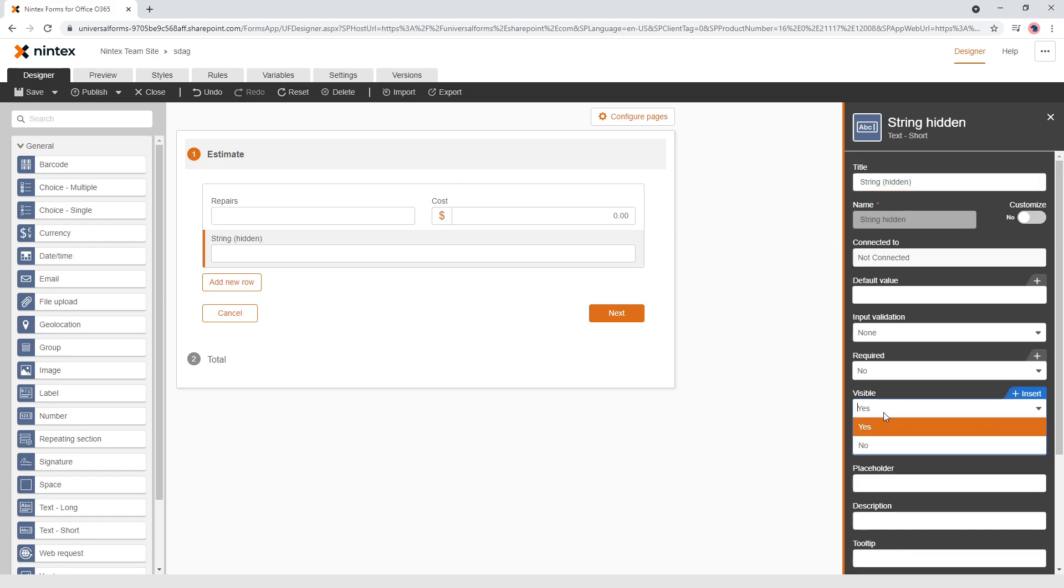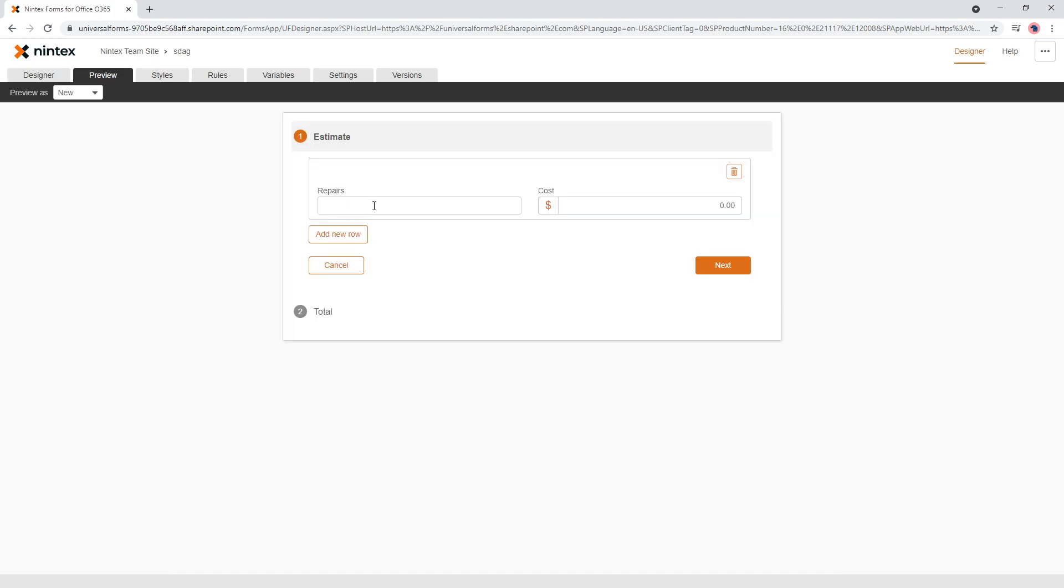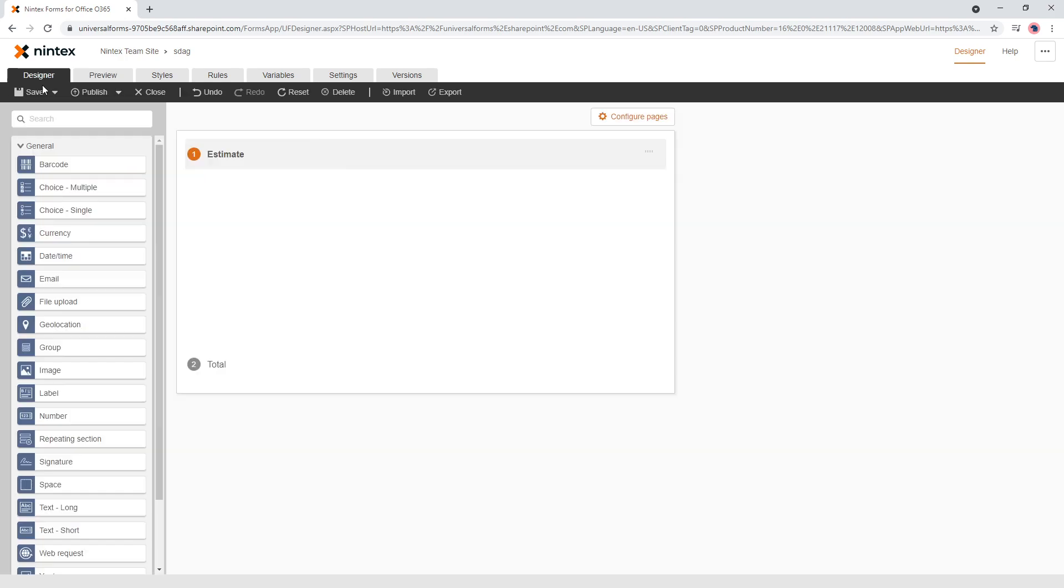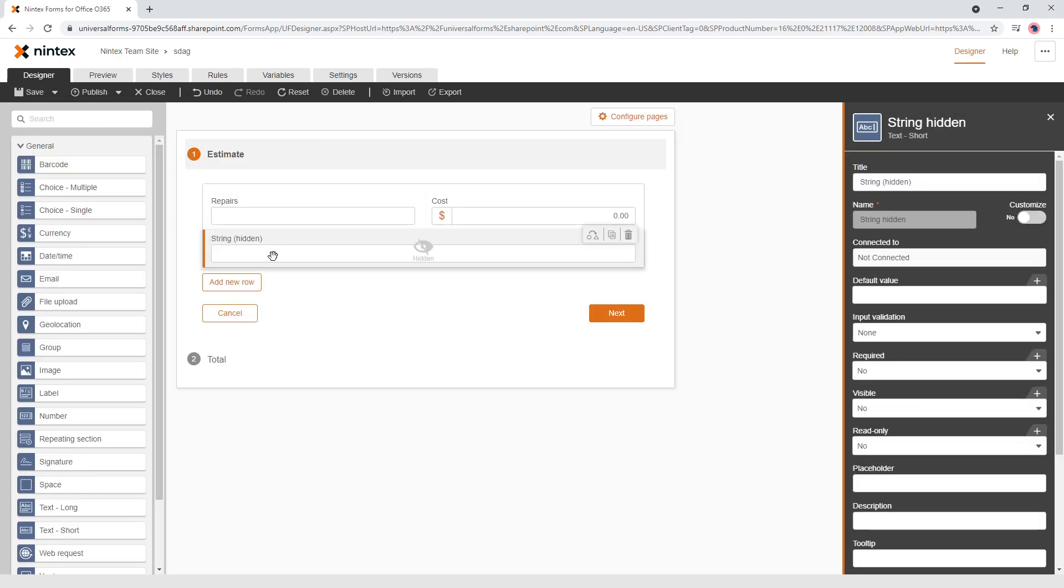So I'm going to set that to visible no because when we come to preview you can't actually see it anymore. So why are we doing that?